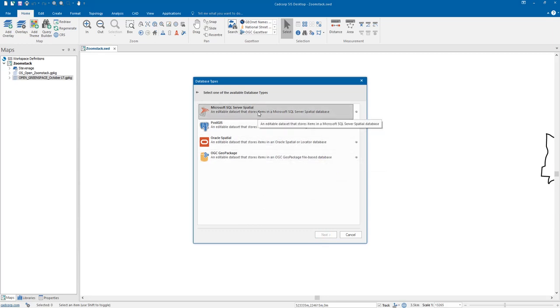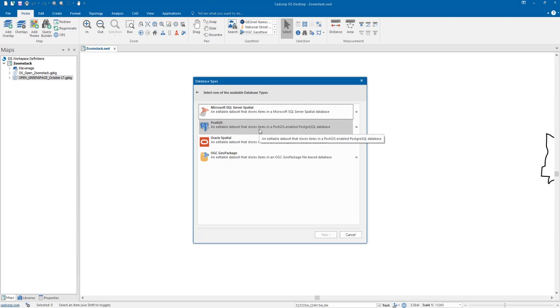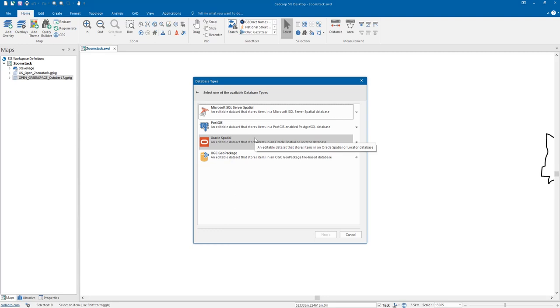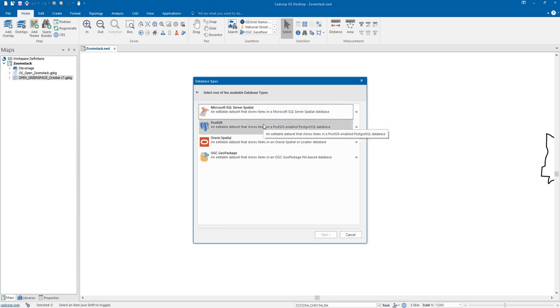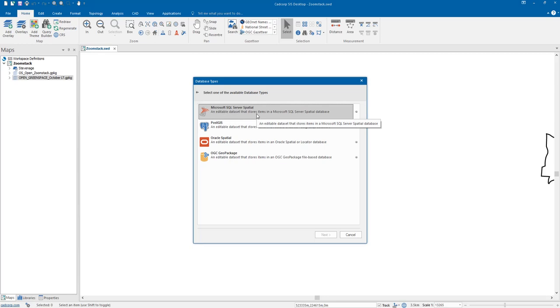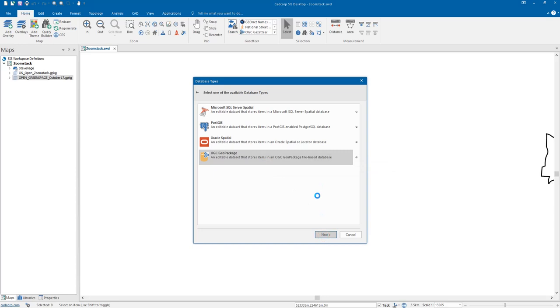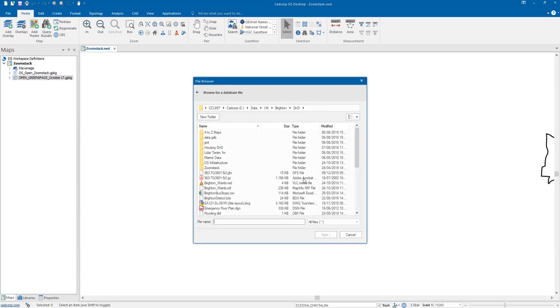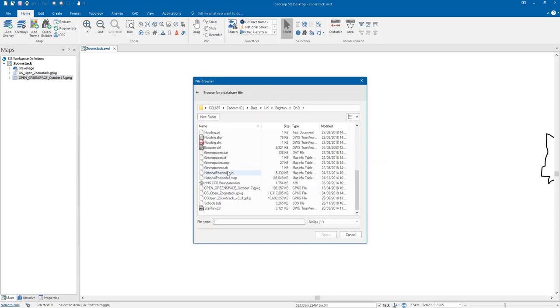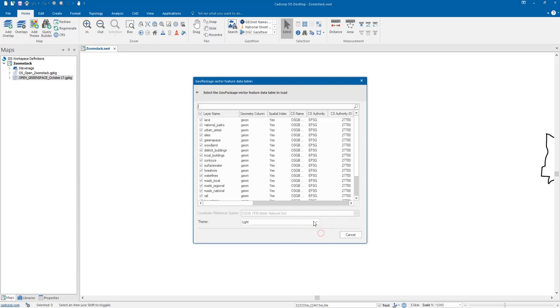And what we can do is we have the utilities that will write these to a spatial database. So if you're using the data corporately across an authority it makes more sense to hold these into a spatial database which we can connect to. The OS utilities allows us to write that data into a spatial database or what we can also do is connect directly to that OGC GeoPackage. So as you've just seen I'm going to connect to that exact same one.